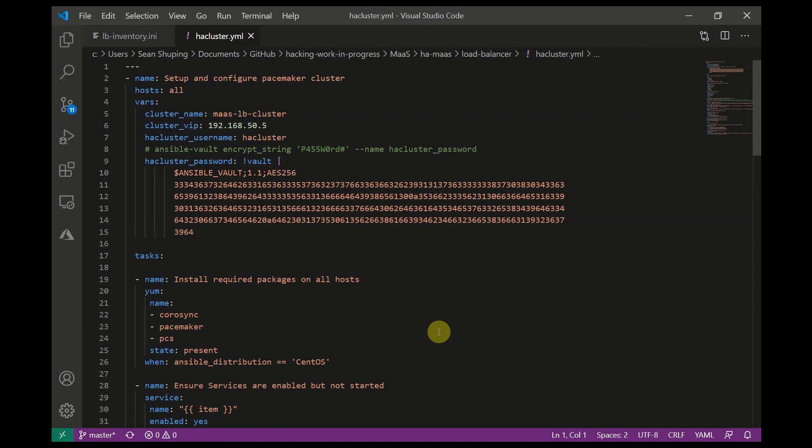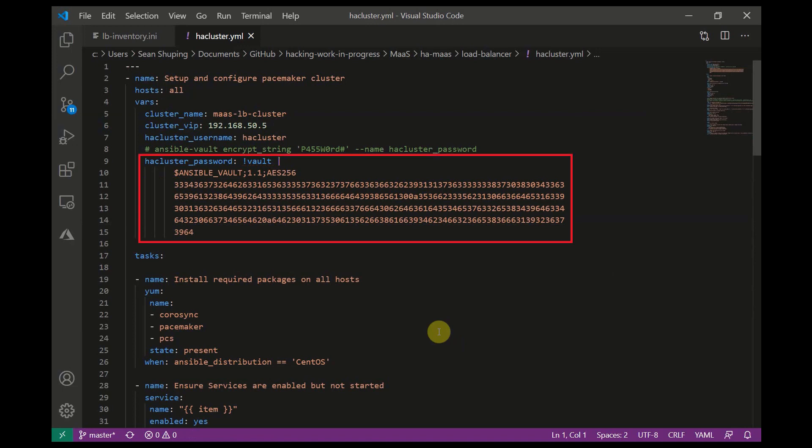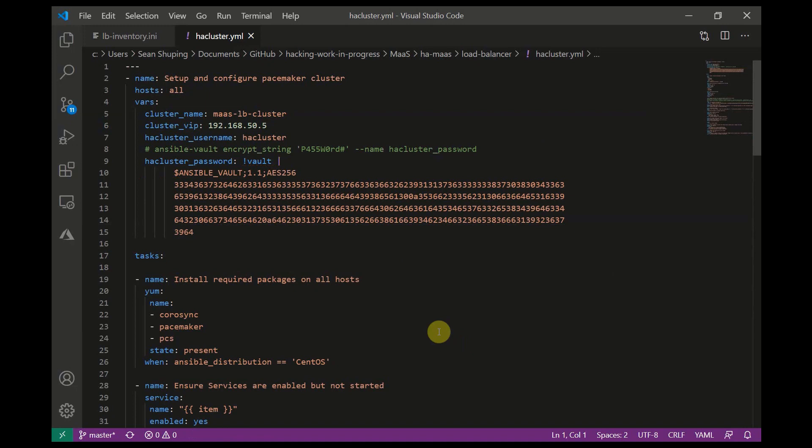Over here is my Ansible playbook. At the top I've declared all my variables which I'll reference later down in the code. I've encrypted the HA cluster password because this is probably going to end up in a source control repository like GitHub or GitLab, and it's bad practice to store passwords in clear text in code. I've left an example inline of how to encrypt the password, so if you want to plagiarize the code, check the links in the description for a link to my GitHub.